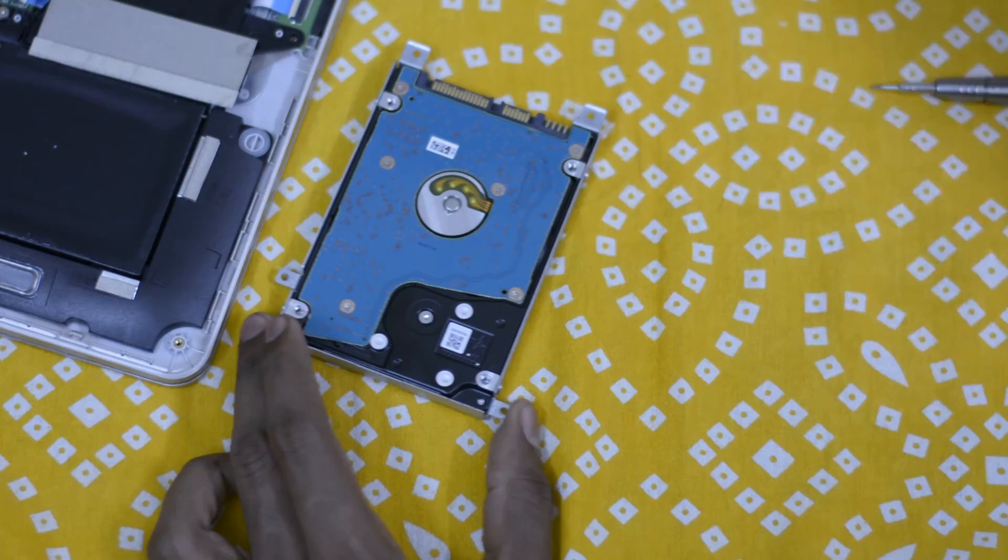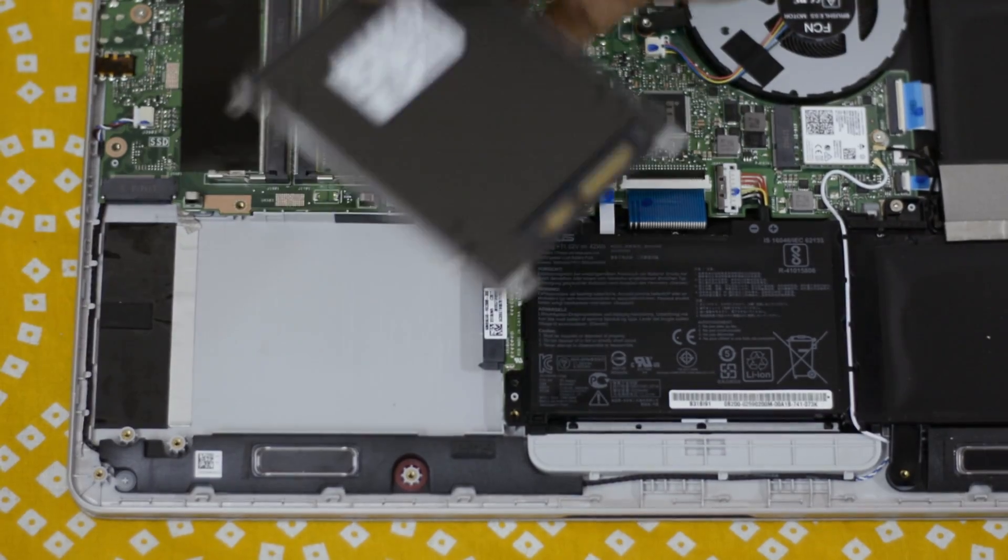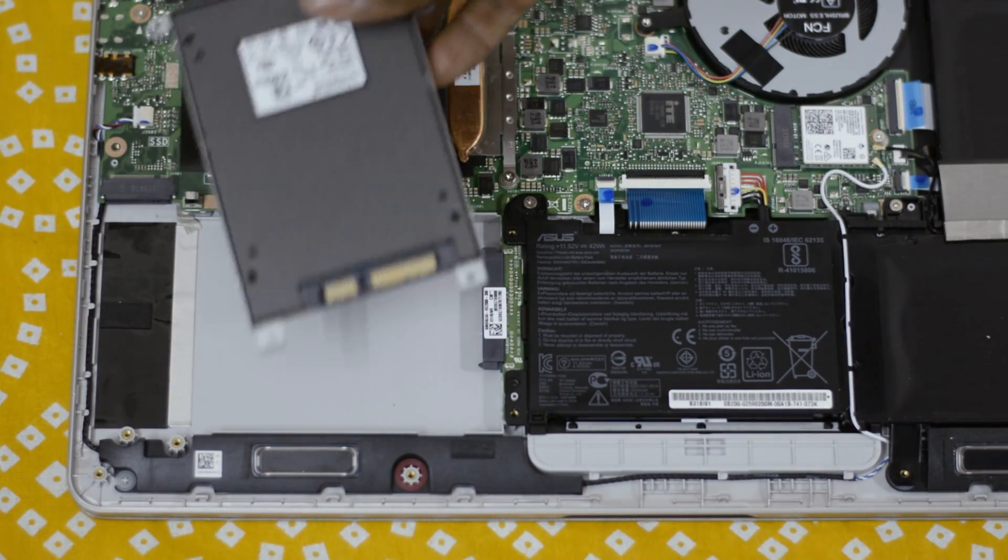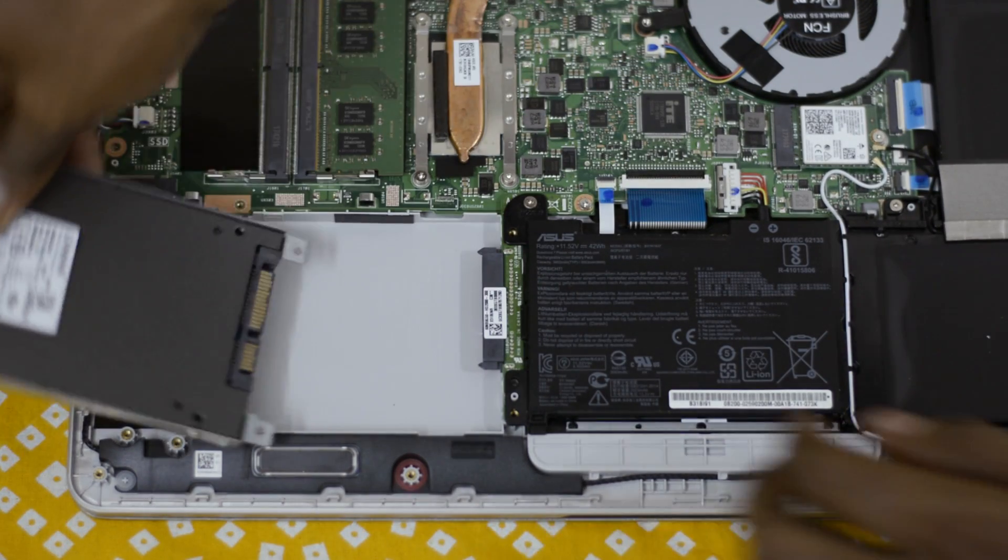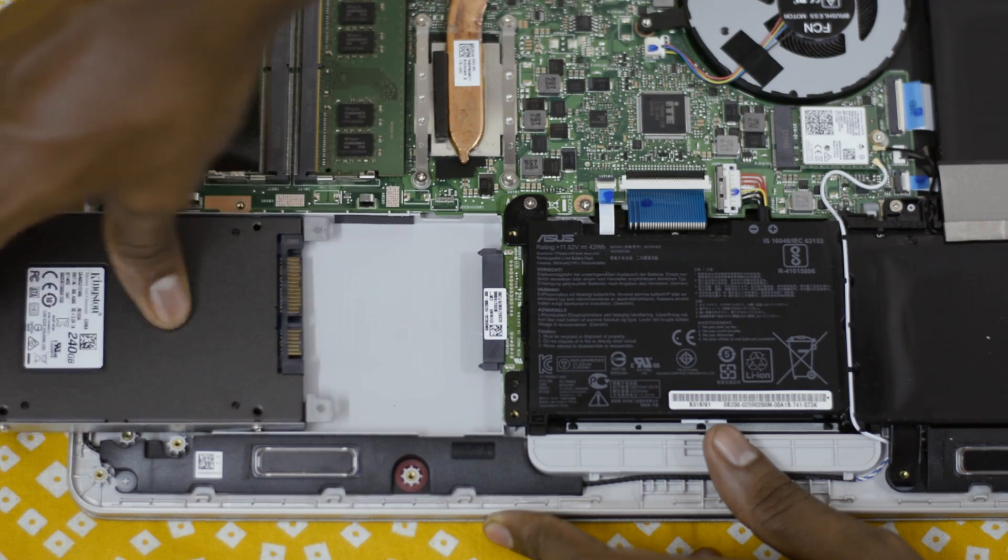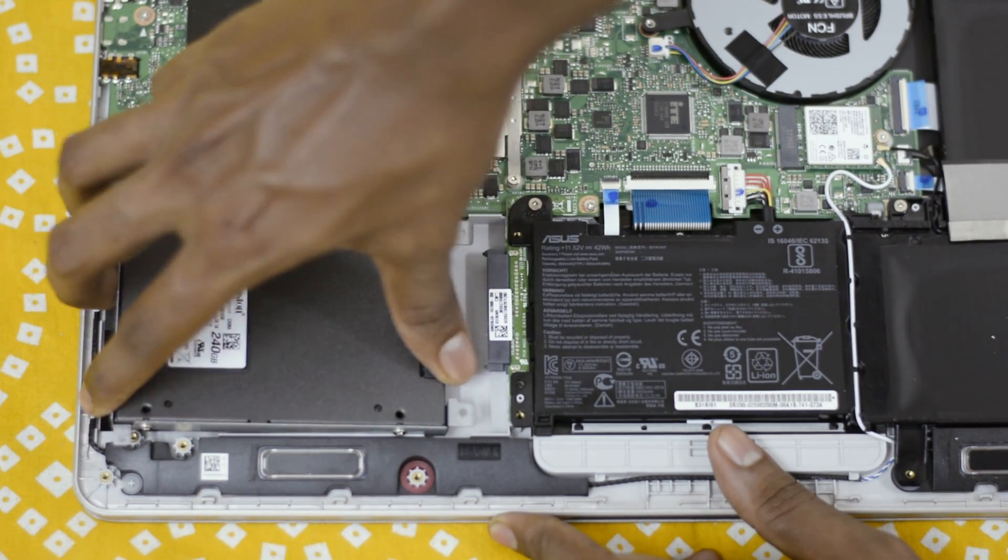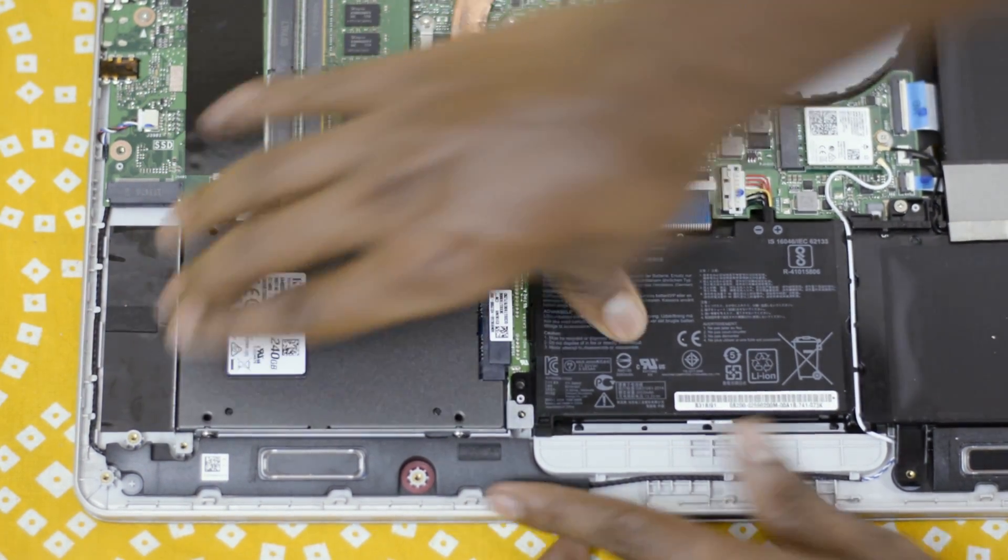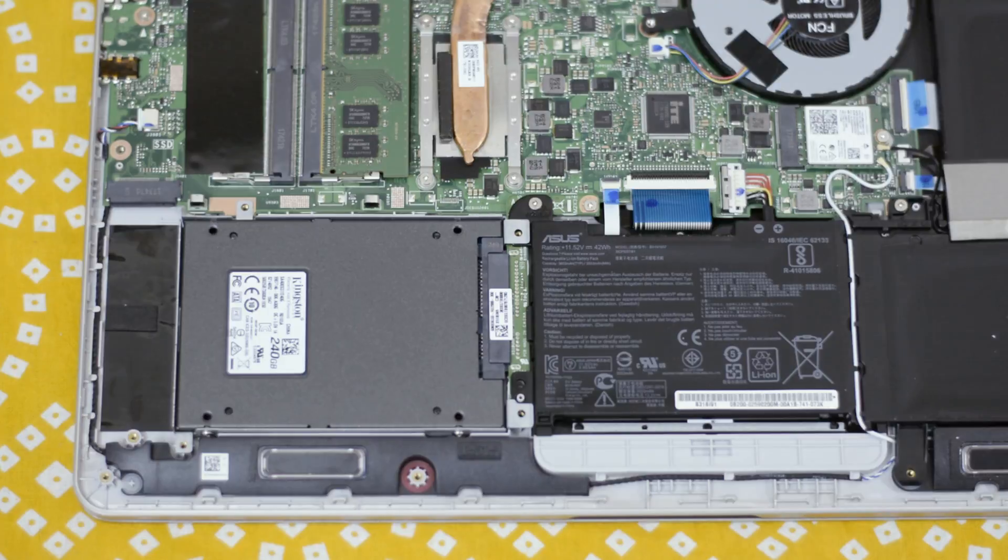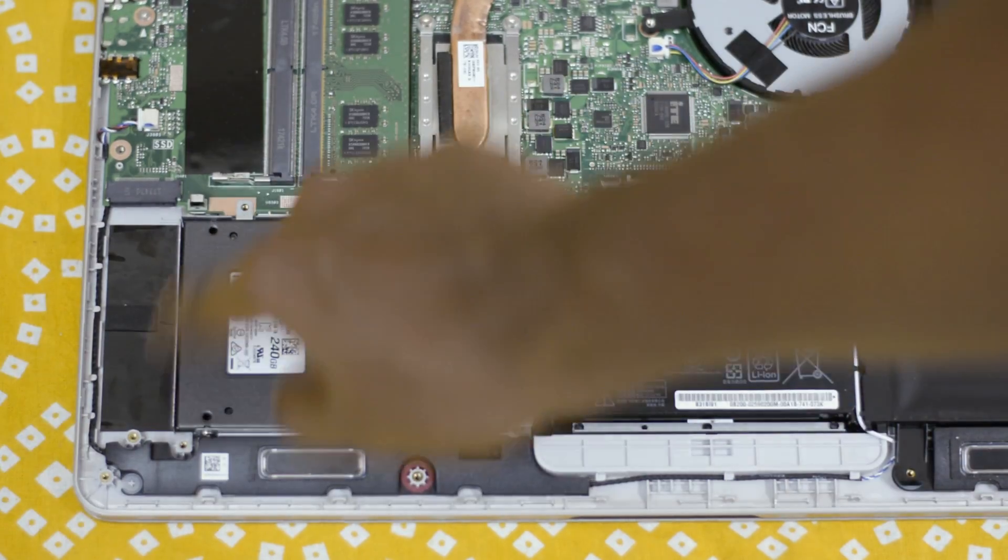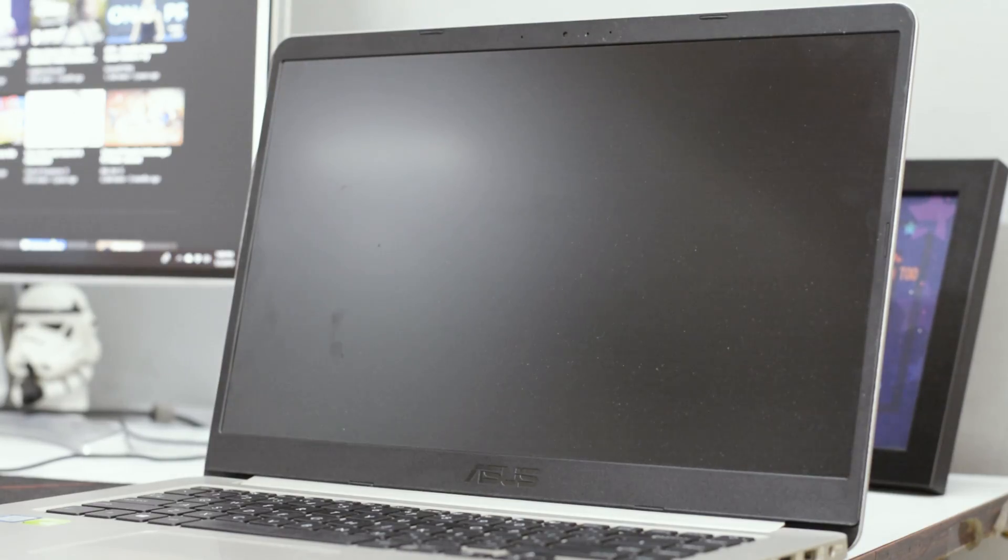Once you have installed your SSD into the tray, all you need to do is slide your SSD in like this and give it a push, and everything is done. Make sure you screw it down properly. I have installed the SSD, so let me show you how quickly the laptop boots just from installing an SSD.